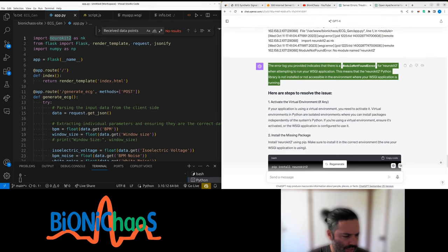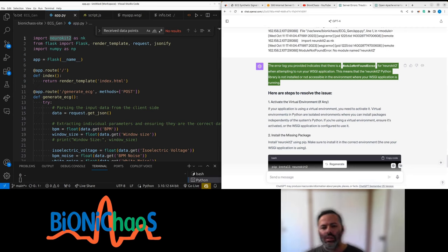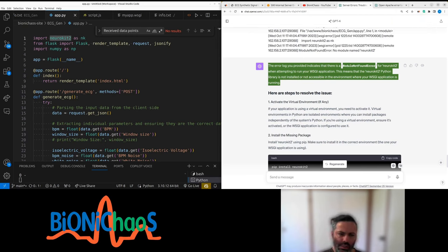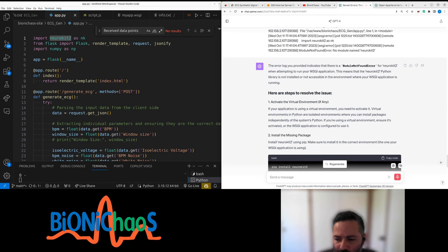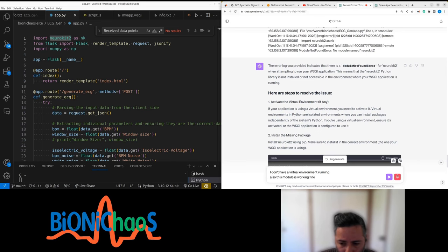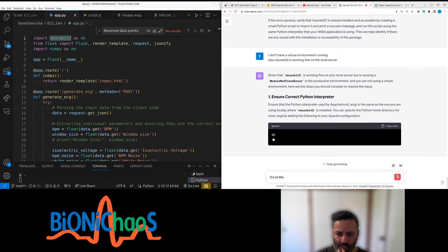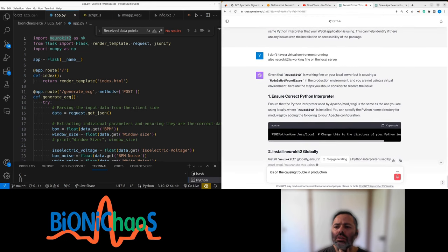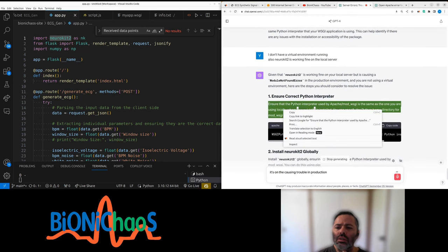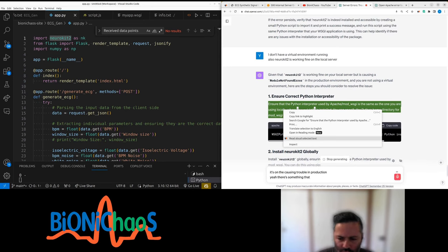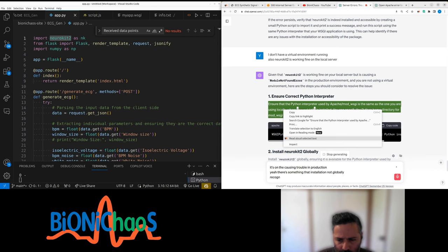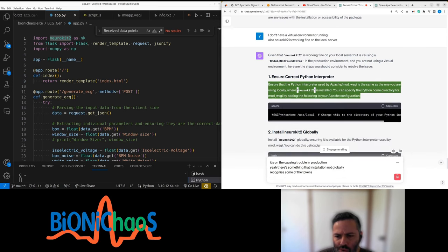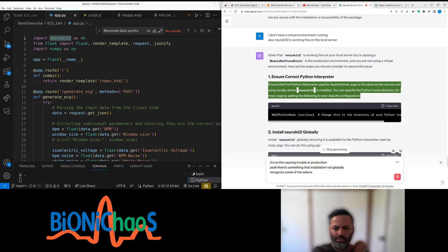Let's read this quickly. The error log provided indicates that there is a module not found error for Neurokid2Feed when attempting to run your WSGI application. This means that the Neurokid2Feed Python library is not installed or not accessible in the environment where your WSGI application is running. I'm pretty sure we don't have a virtual environment running. Also, this module is working fine on a local server but causes trouble in production. Yeah, there's something with the installation. It's essentially not globally recognized. Ensure that the Python interpreter used by Apache mod_wsgi is the same as the one you're using locally when Neurokid2 is installed. You can specify the Python home directory for mod_wsgi by adding the following to your Apache configuration.